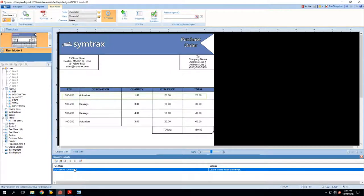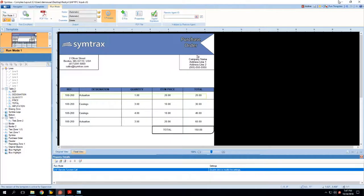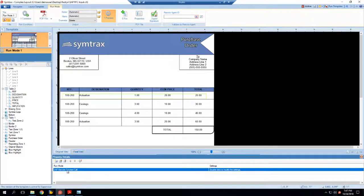Basically, we're taking the PDF data, converting that into an XML, and then inputting that XML data into SAP.